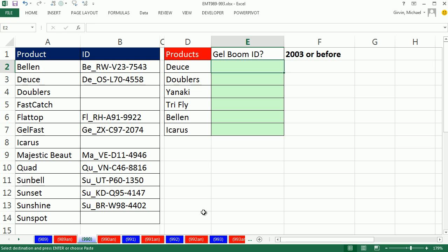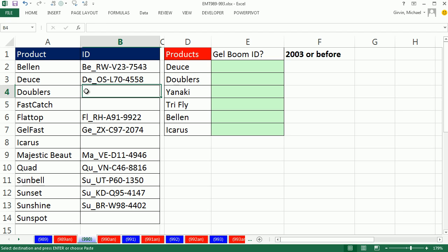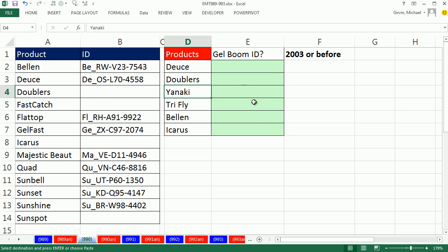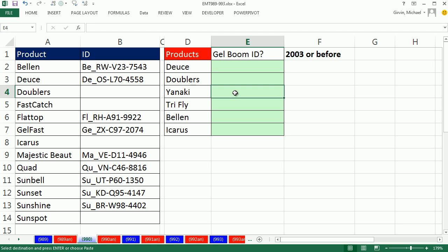We have a great VLOOKUP video here. We need to look up the product name and return the ID. There's two problems with this situation. Some of the products don't have an ID, so VLOOKUP, when it looks up doublers and sees an empty cell, it's going to return a zero. Not only that, but there are some products that are not in our list. The VLOOKUP will return an NA. What we really want instead of a zero is no ID, and what we really want instead of an NA error is not in list.